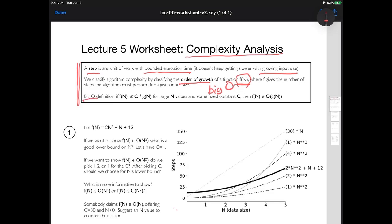We have a function that counts steps as a function of input size. If we can say that curve is underneath g of n, then we can say f of n belongs to the set of order g of n, and the algorithm that underlies f of n is order g of n. I'm allowed to multiply g of n by any constant factor c, and I'm allowed to only look at large n values — say, n values greater than a thousand. So that was a bit of a review.